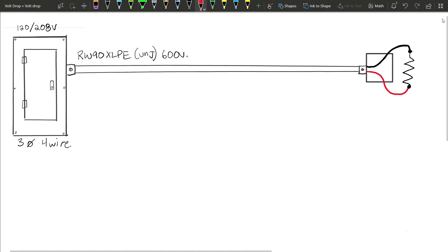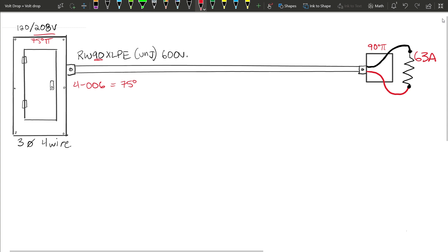Looking at this example, we're going with a 63 amp load fed from a 208 volt panel. We have 75 degree terminations in our panel and 90 degree terminations in our box. The first thing to keep in mind is when we have differing termination temperatures we always have to look at Rule 4-006 — in this case it tells us to go with the lower of the two, so 75 degrees.